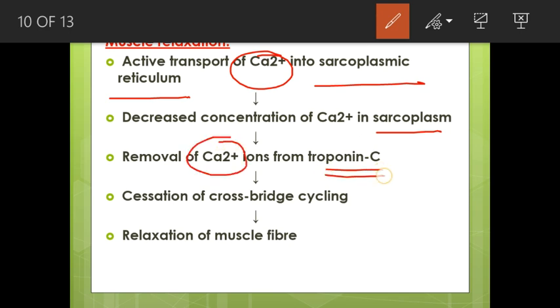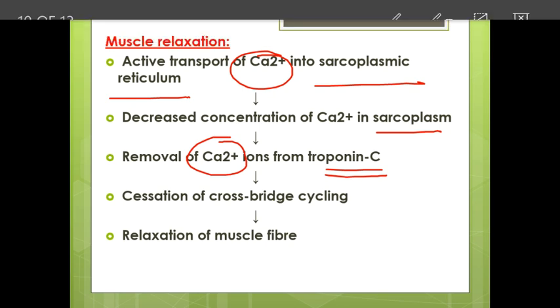Troponin returns to its original position, tropomyosin again covers the active myosin binding site on actin, and the muscle fibre relaxes.